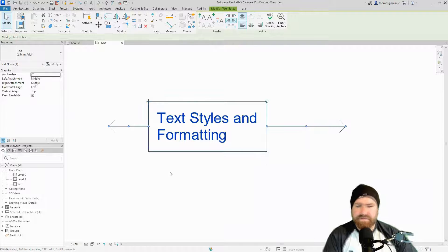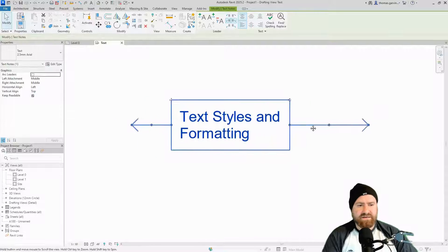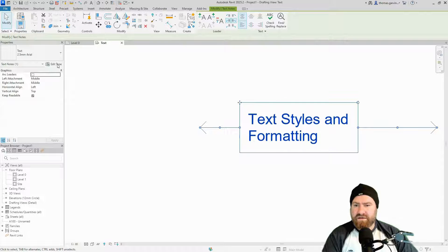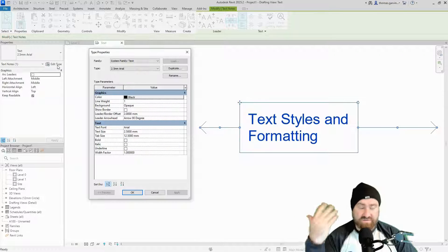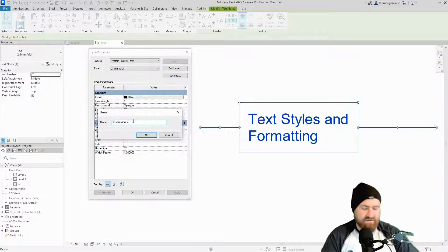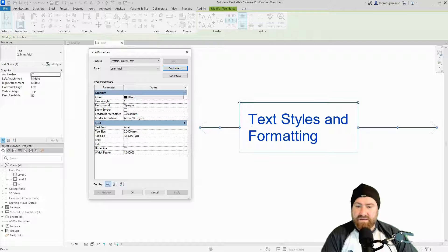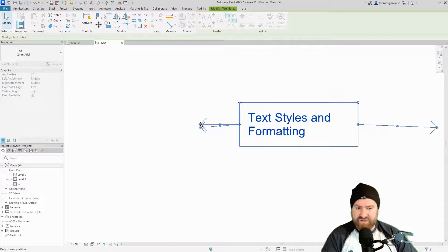Let's create a 2 millimeter Aerial text type. With the text selected, click Edit Type and Duplicate. Remember with everything in Revit — ceilings, walls, roofs — we want to keep the original and create a new one. So Edit Type, Duplicate, and we'll call this one 'Two Millimeter Aerial'. The text size is down under Text — we change 2.5 millimeters to 2 millimeters, Apply, and OK. When you do that you'll have to move your leader lines.